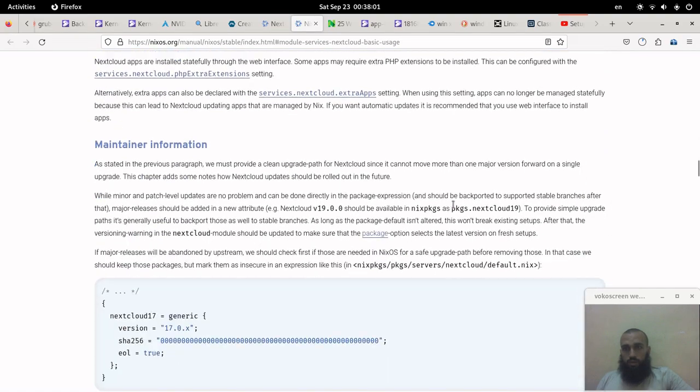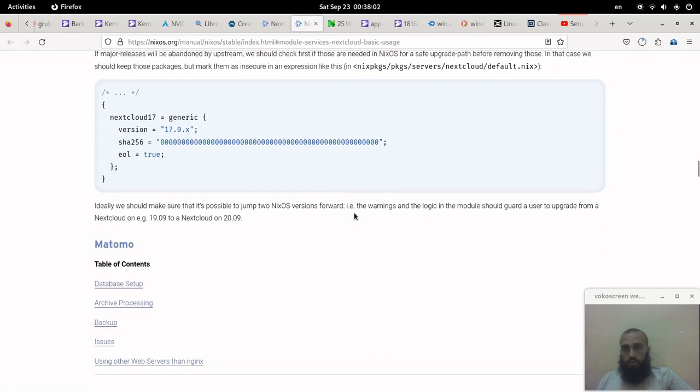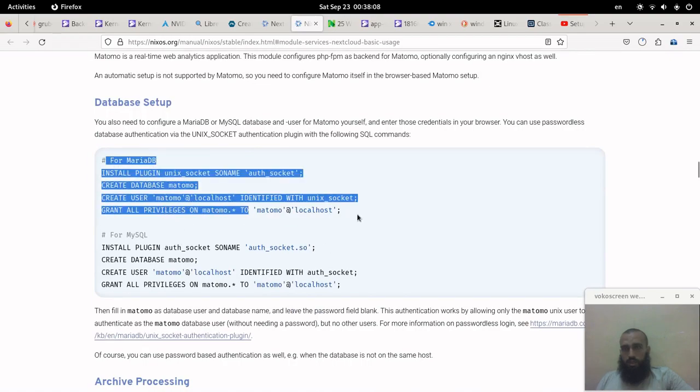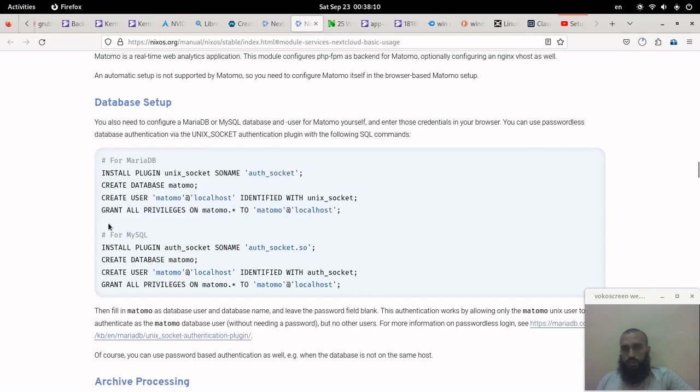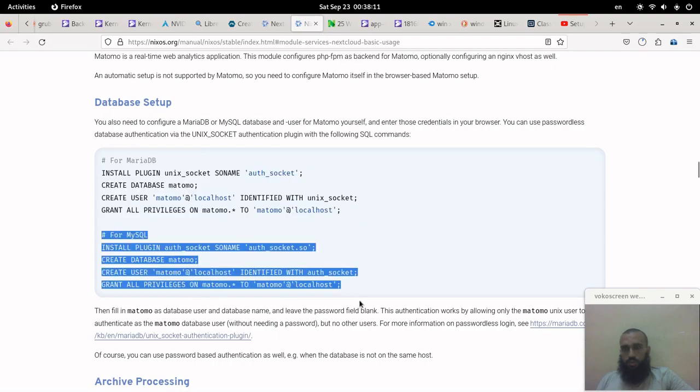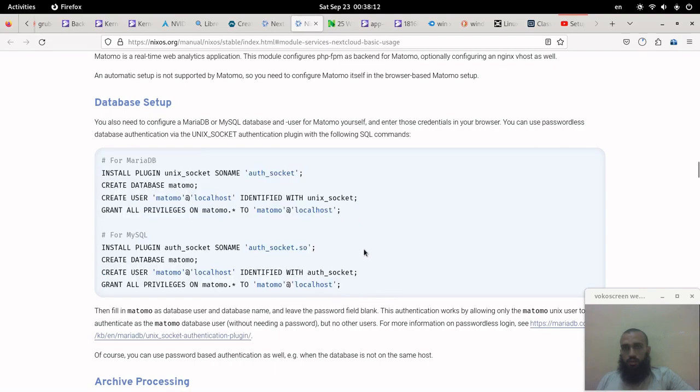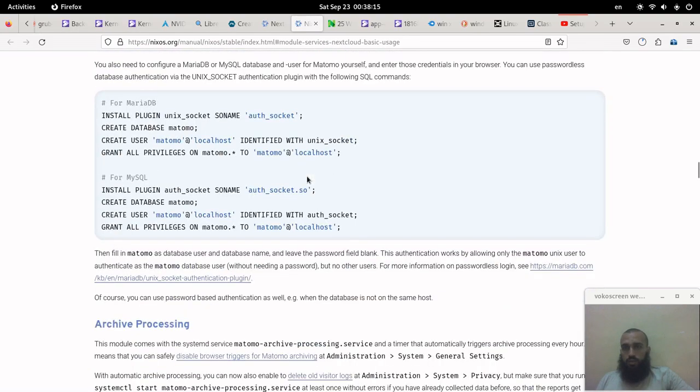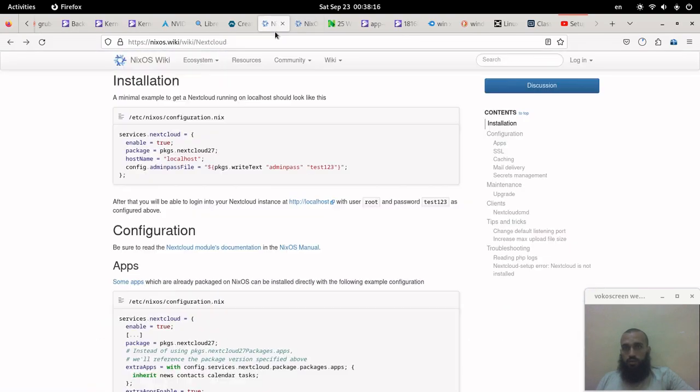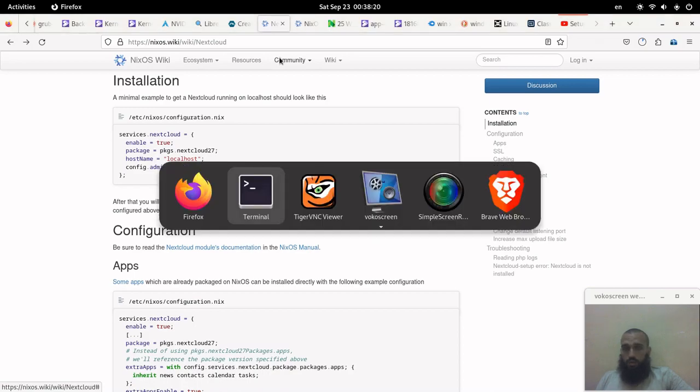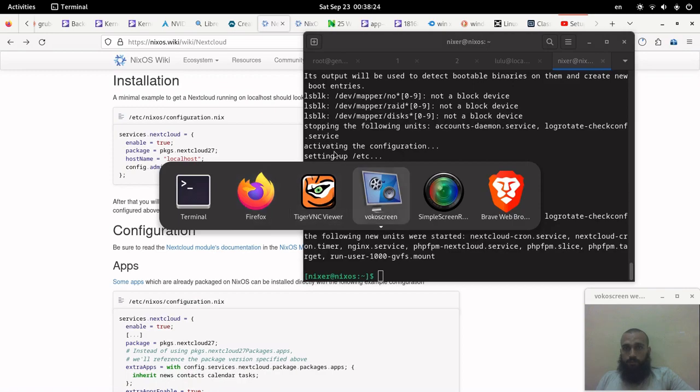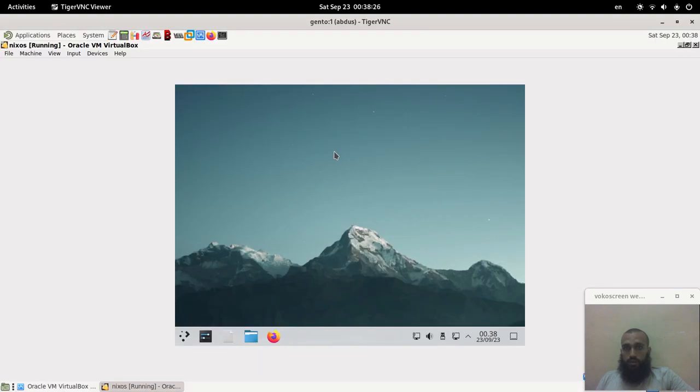If you are using MariaDB, you run this one. If you are using MySQL, run these ones, and so on. I'm not going to go deep into it. All I wanted to do is to show you the simple installation of Nextcloud on NixOS.